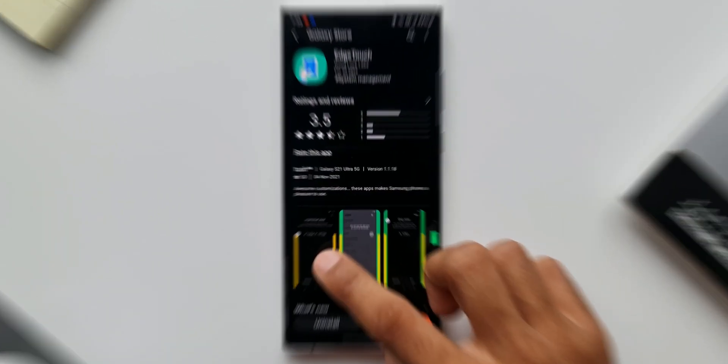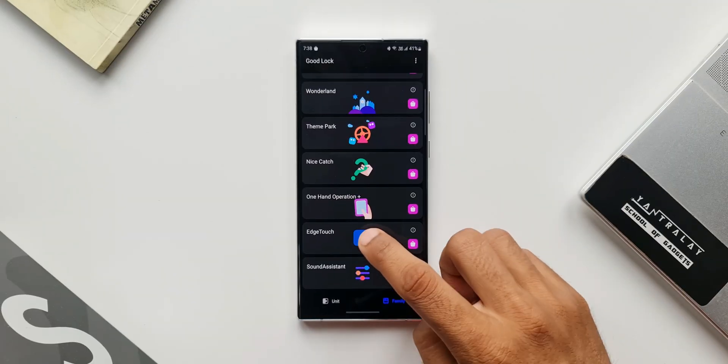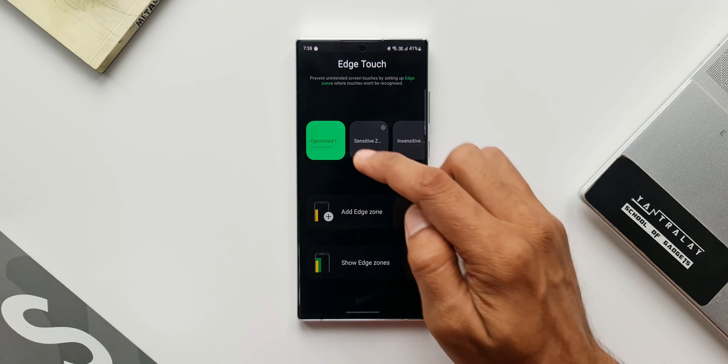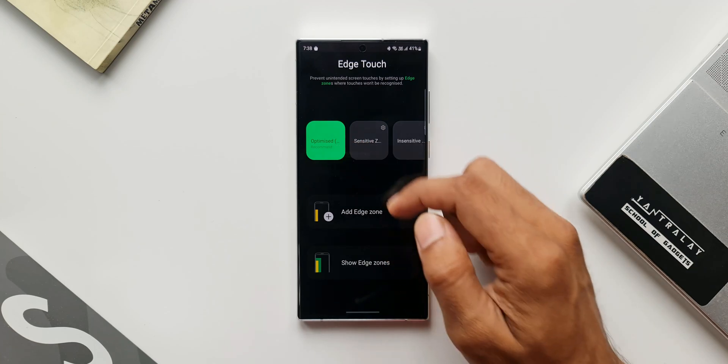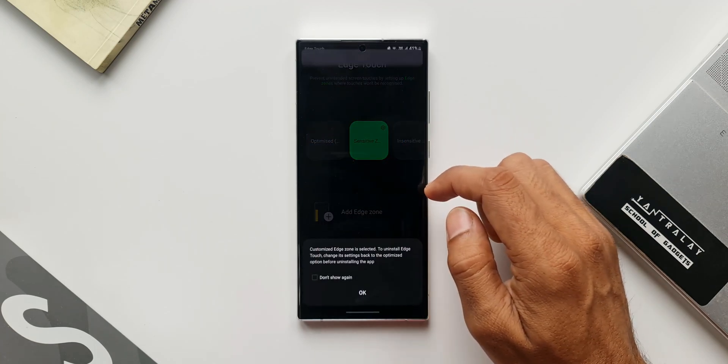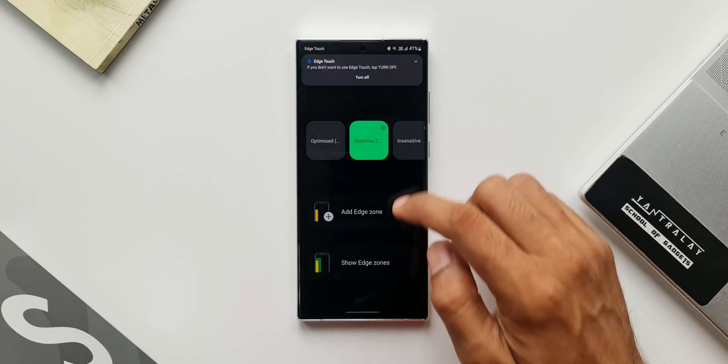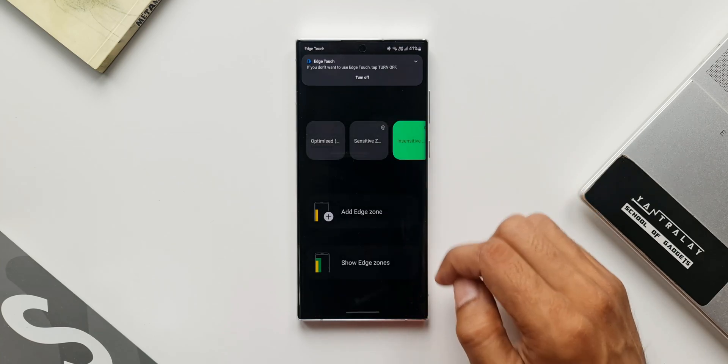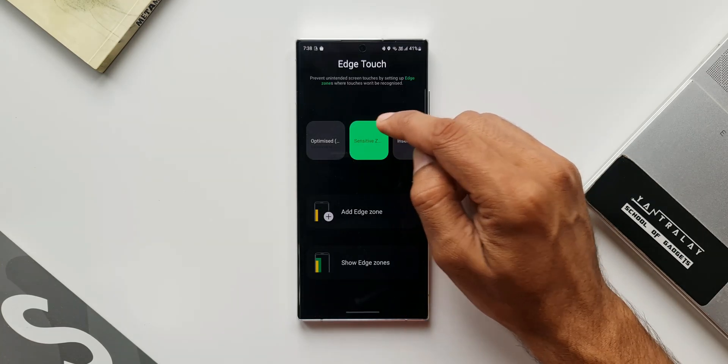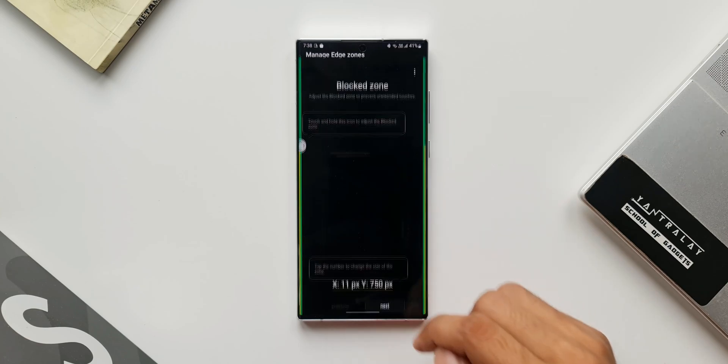So diving in, let's open Edge Touch module. Here as you can see, by default we have an option which is optimized, then we have sensitive zone, the third option is insensitive zone. Let me just tap on the settings icon on the sensitive zone. I'll tap on edit here.